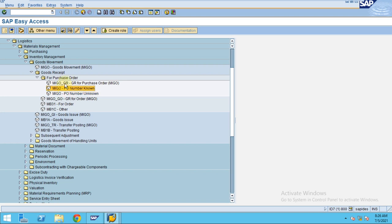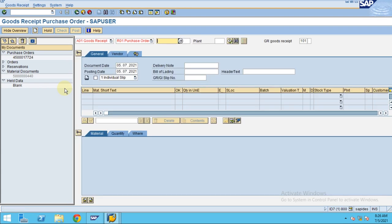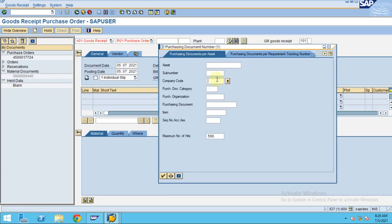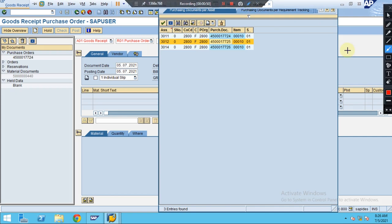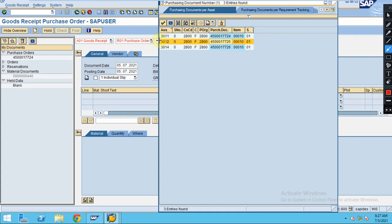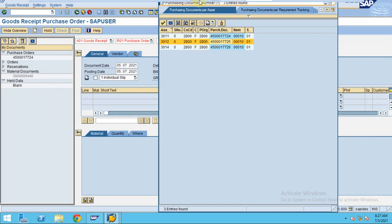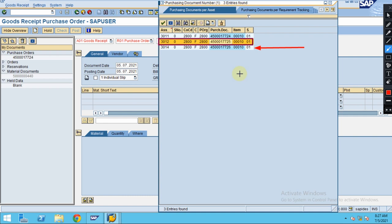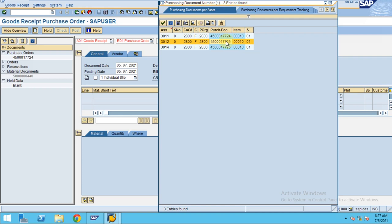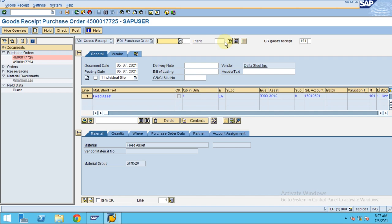If you don't know the PO number you can also search for it. I type my company code which is 2800. We have two purchase orders. This purchase order, number 7725, was created directly from the asset. So now we are going to use 7725 for posting the goods receipt.